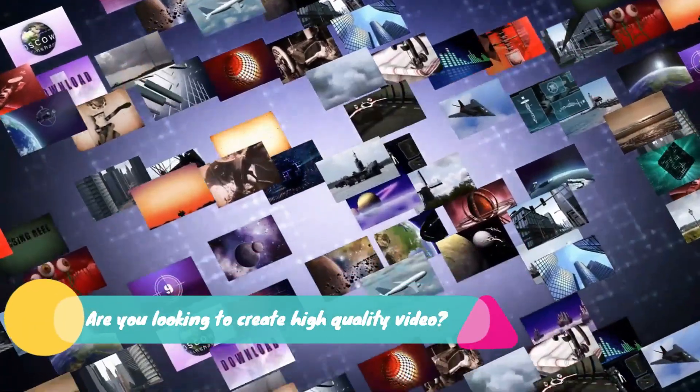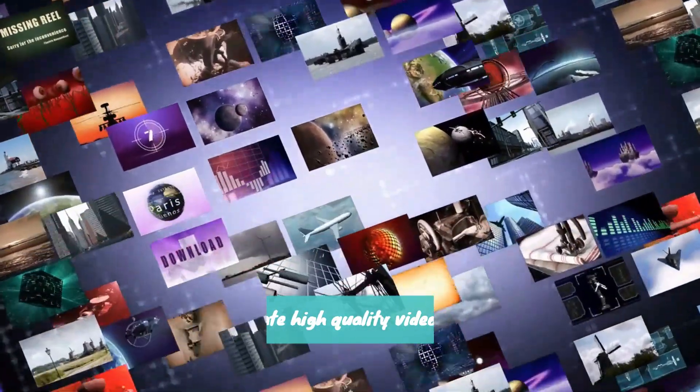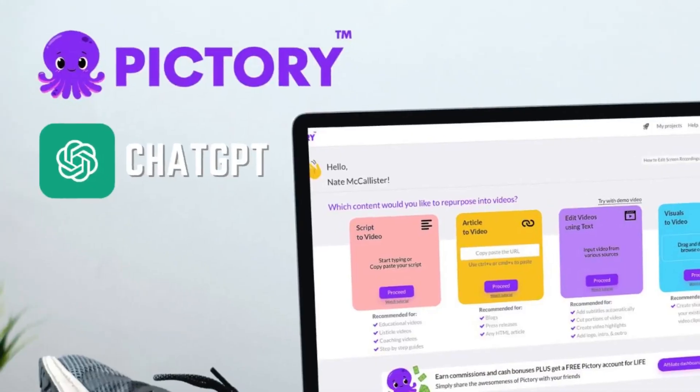Hey there, are you looking to create high-quality videos quickly and easily? Look no further than Pictory and ChatGPT.